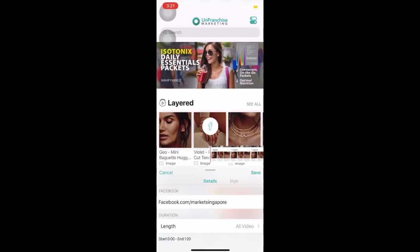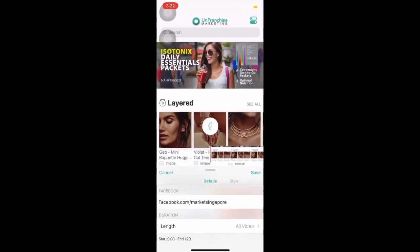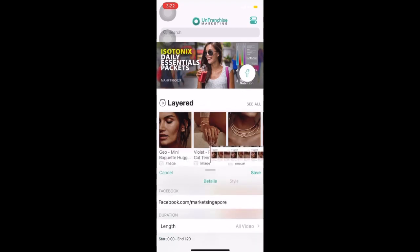We can select the duration of when we want the icon to appear. We selected all video, but to edit, click on the selection and select 20 seconds, 10 seconds or 5 seconds. Once done, click on Done. We will also be able to place the icon at whichever placement we want from the video — you can shift it to the right or left. Simply click on the Facebook icon and drag it to the place that you desire. Once done, click on Save.